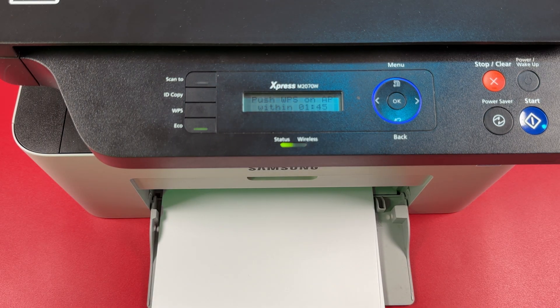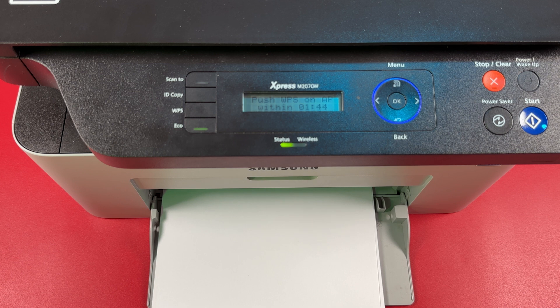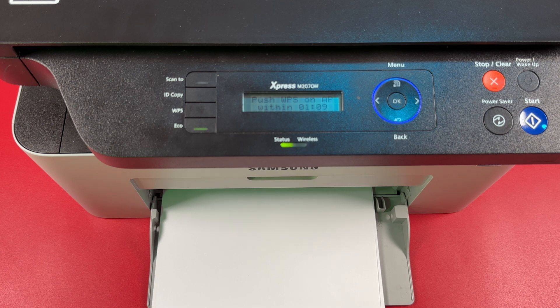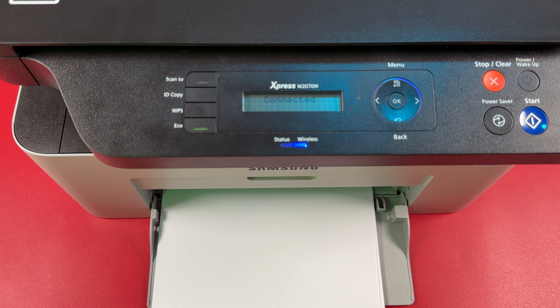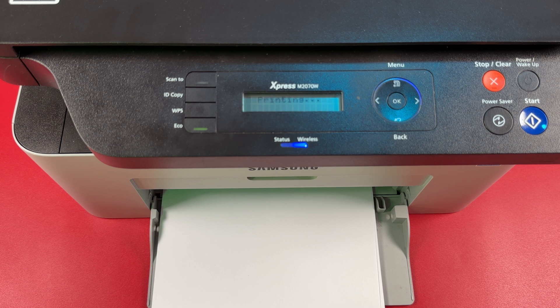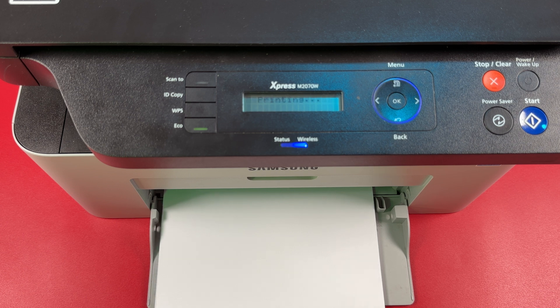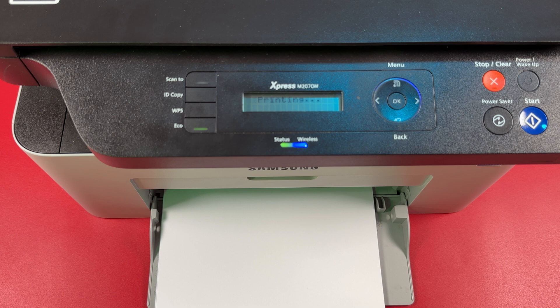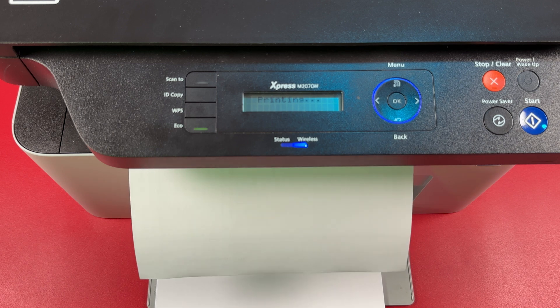Wait for connection to establish. Now the wireless indicator is glowing solid and the printer is printing a connection report.